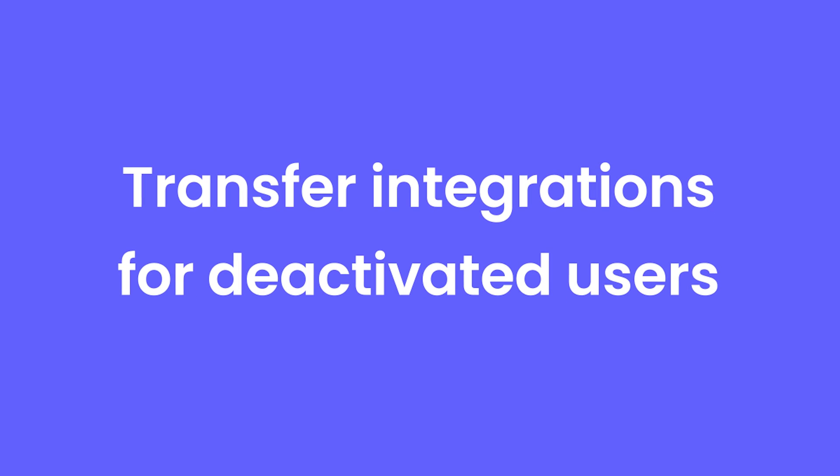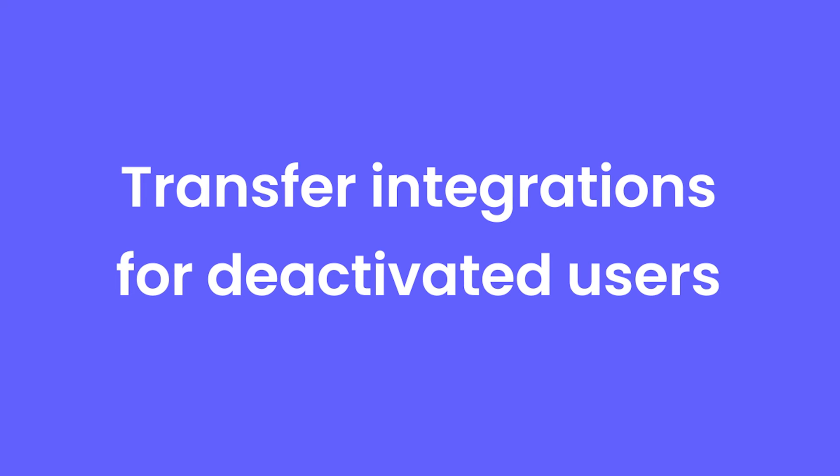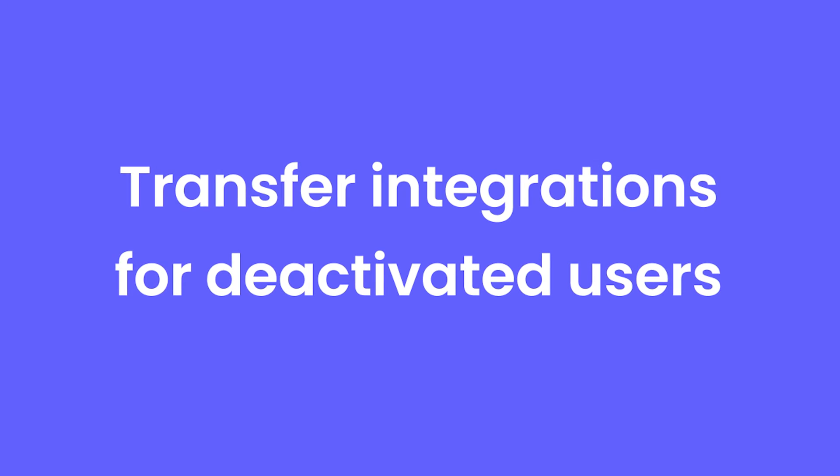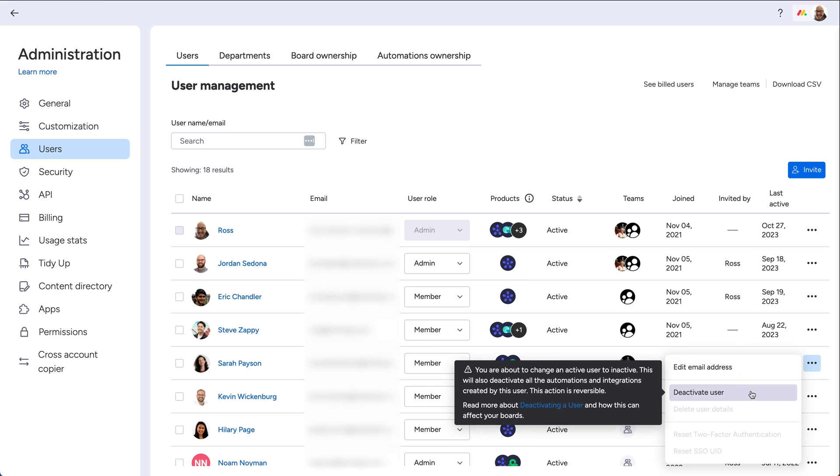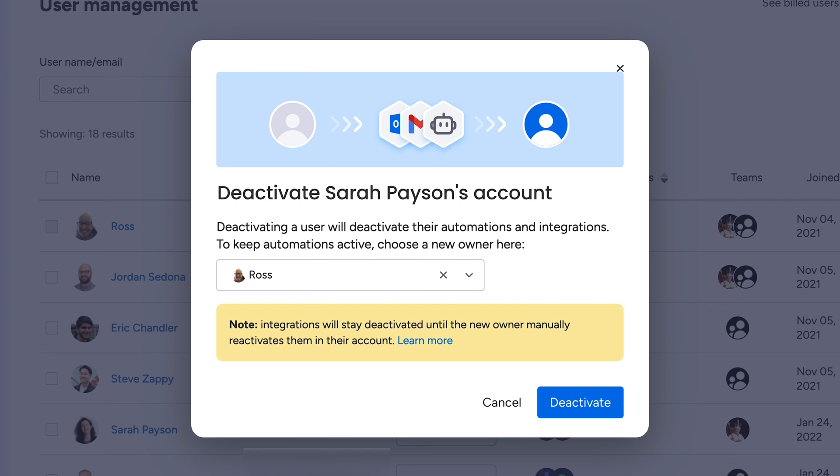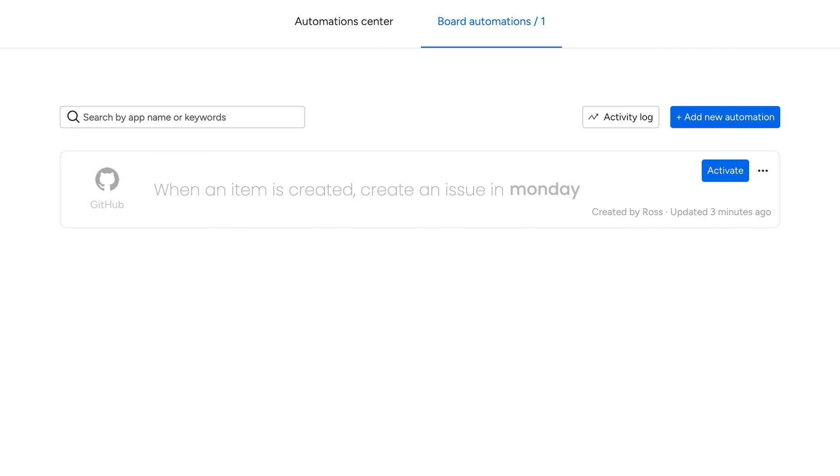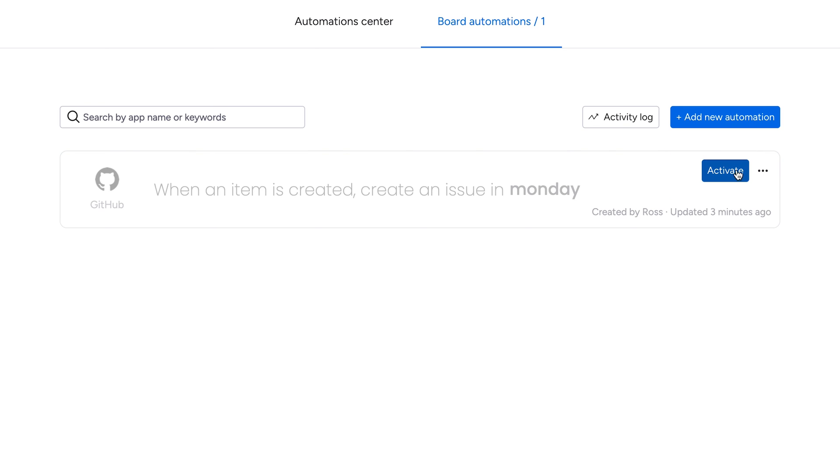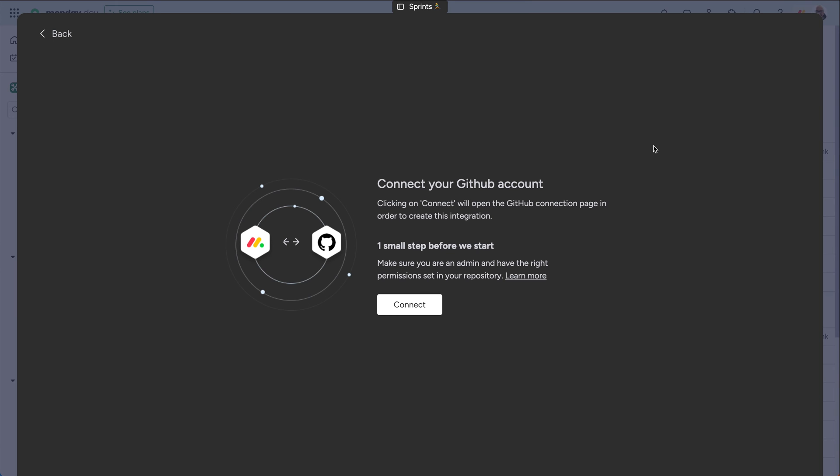Transfer Integrations for Deactivated Users. When deactivating a user in your account, you can now easily transfer ownership of any integrations they created via this helpful pop-up. Once transferred, seamlessly relink to any relevant tools by clicking Activate here. Easy.